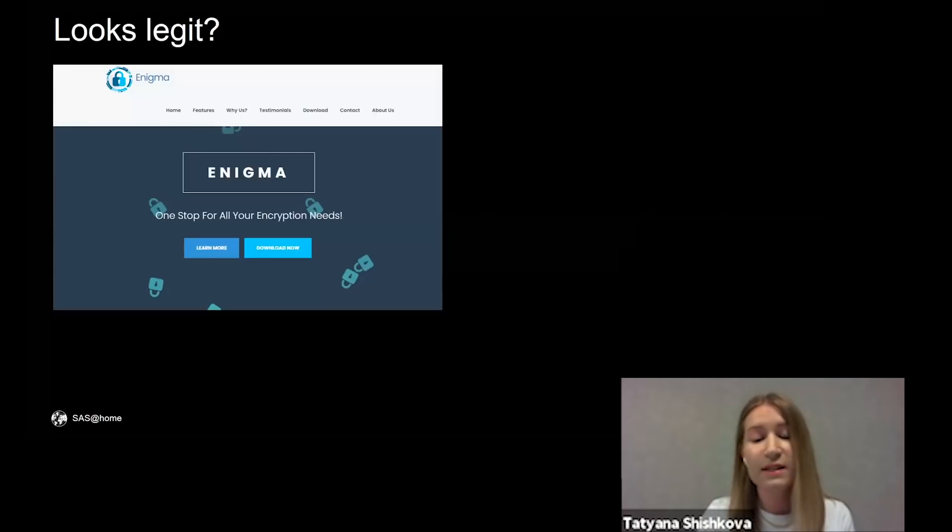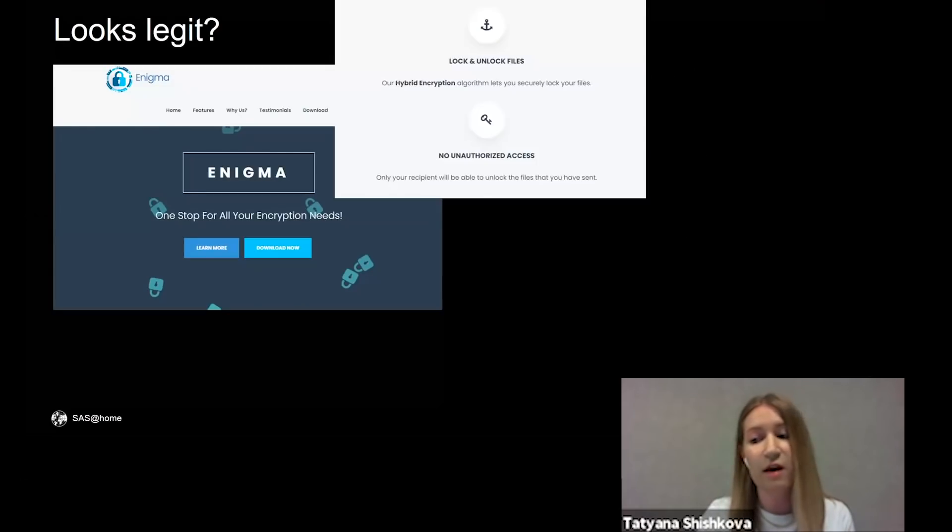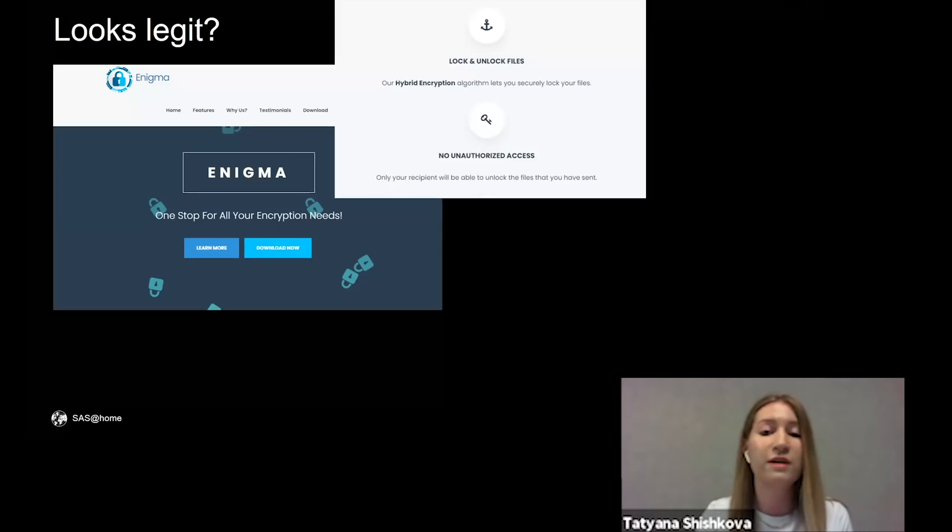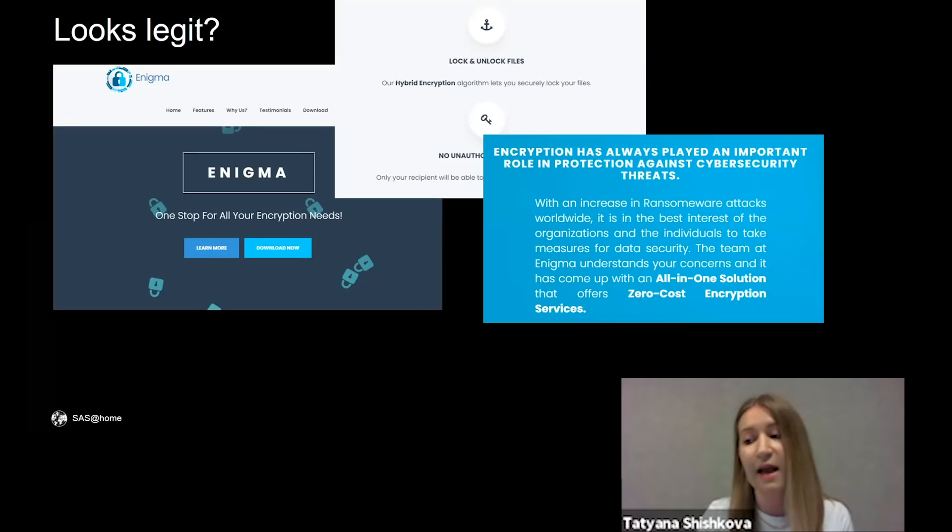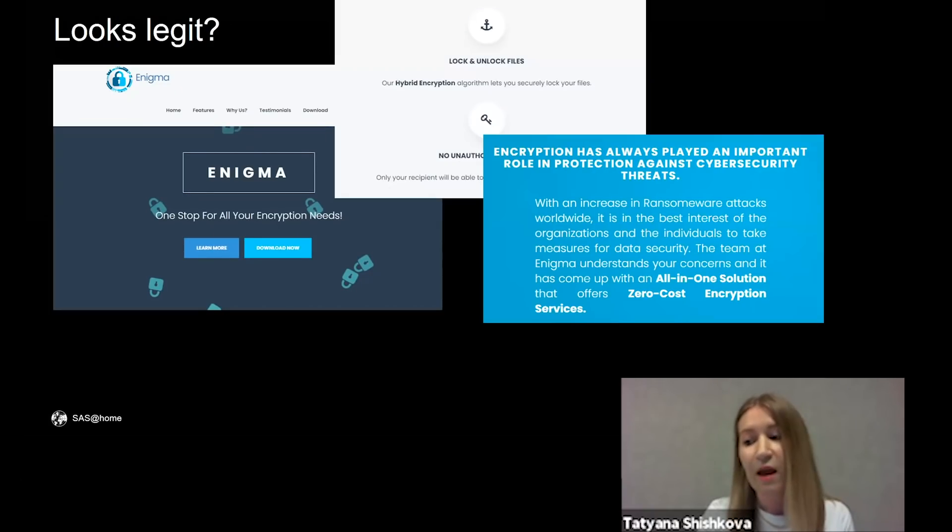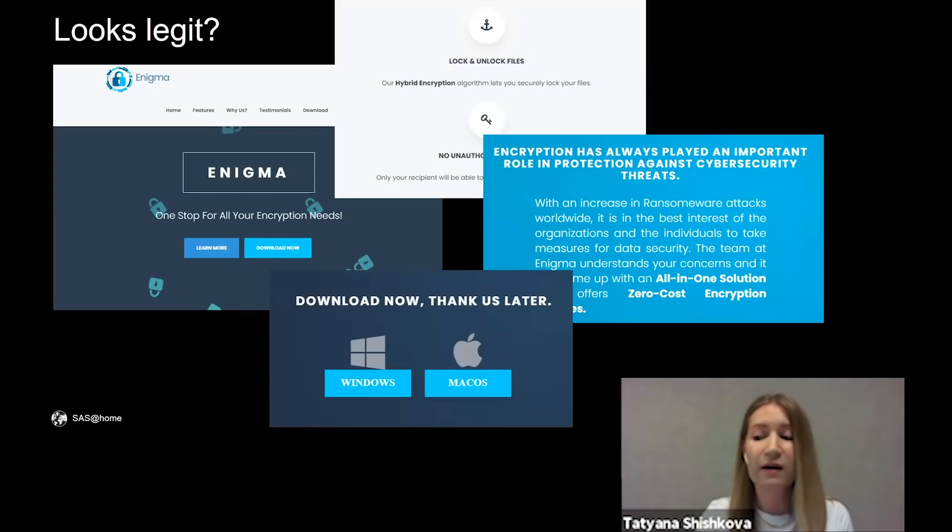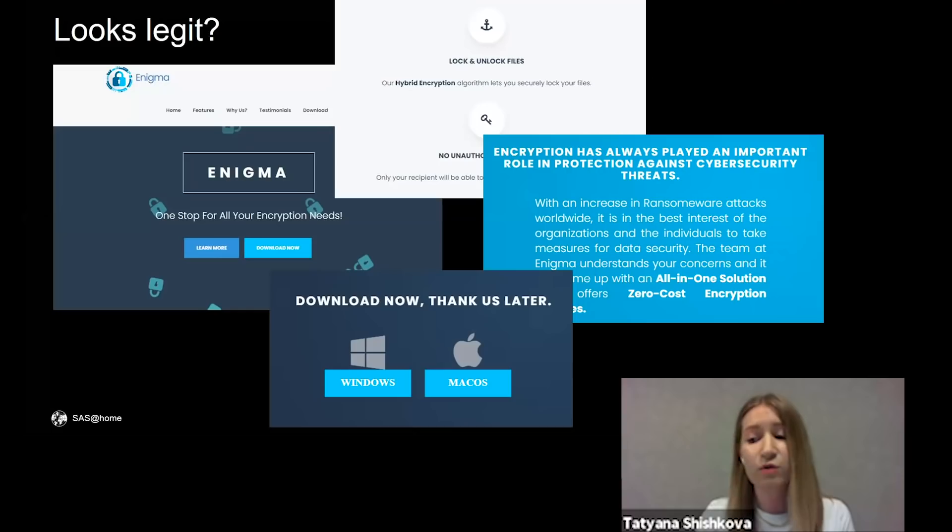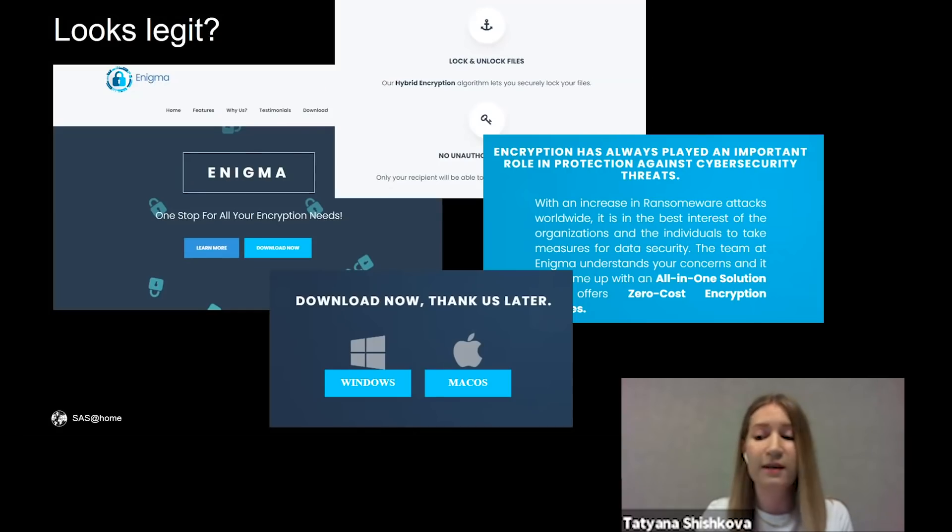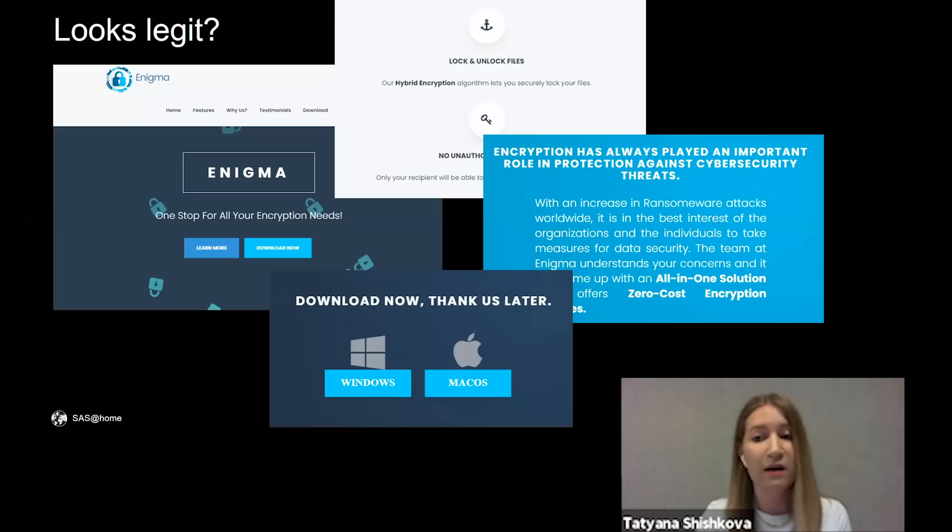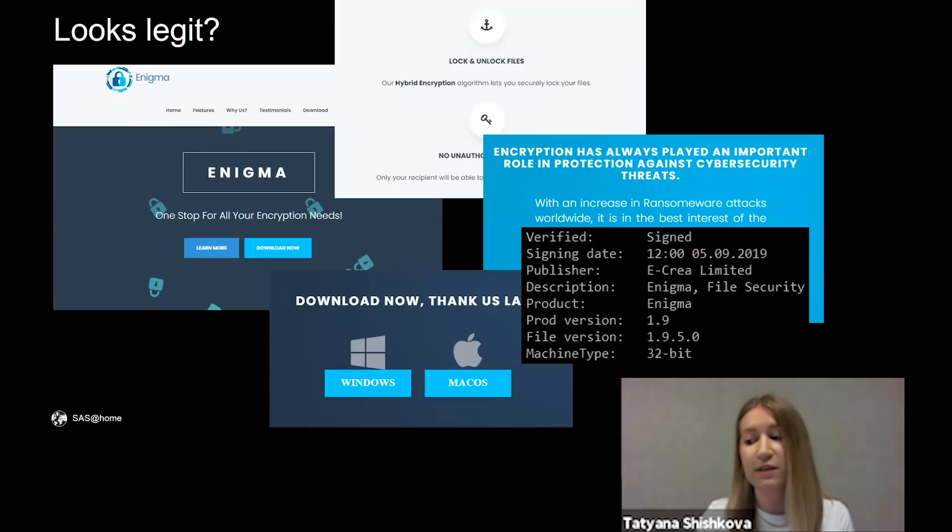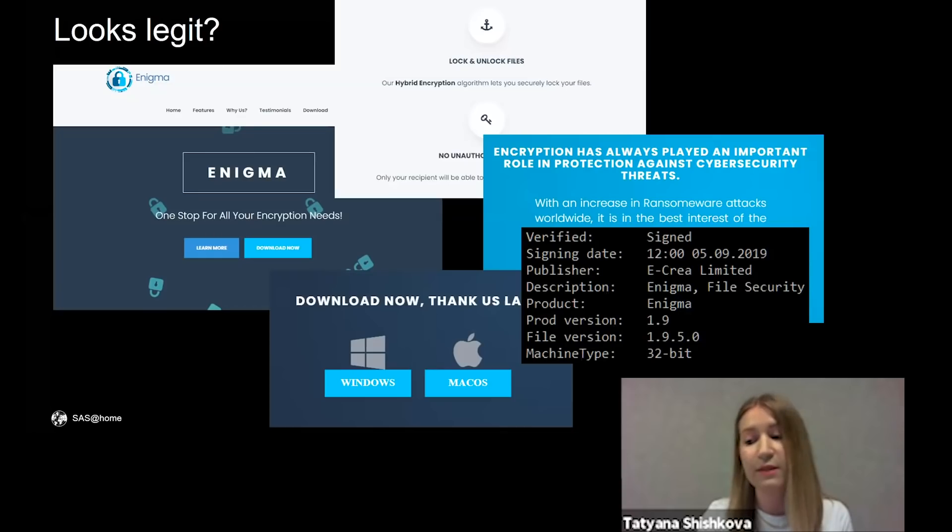Here are screenshots of the website from which this installer was downloaded. The website is behind Cloudflare, so it hides the real IP address. It looks quite legit, contains download links for Windows and Mac versions, and the downloaded installer was signed by Ecria Ltd in September 2019.